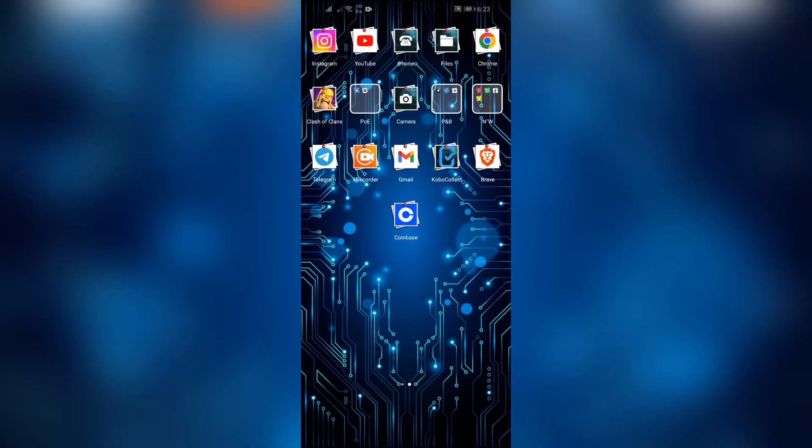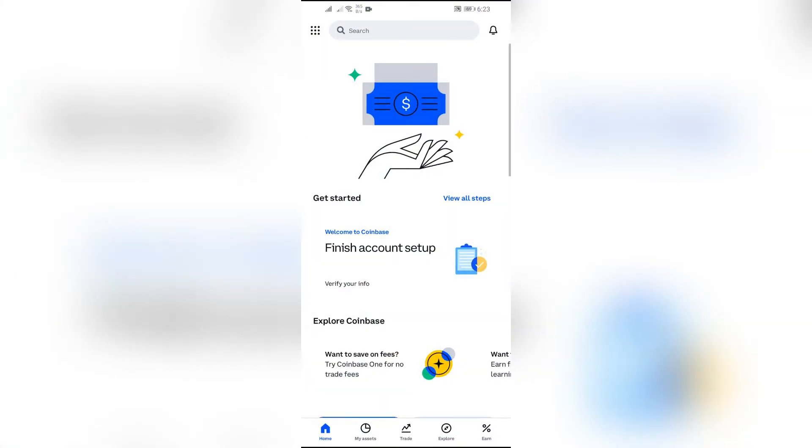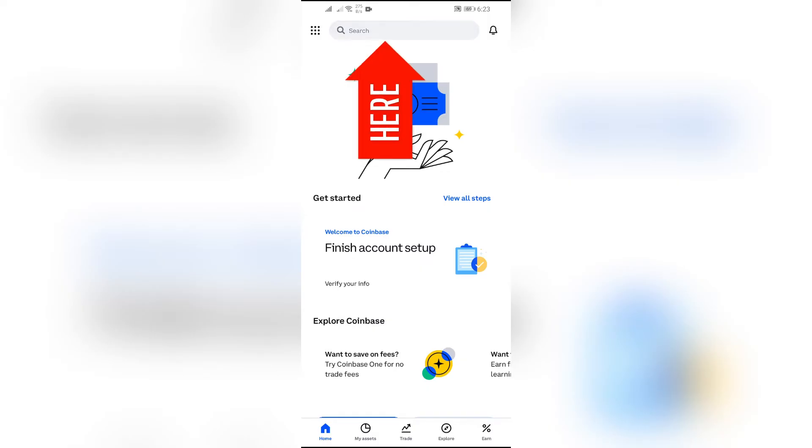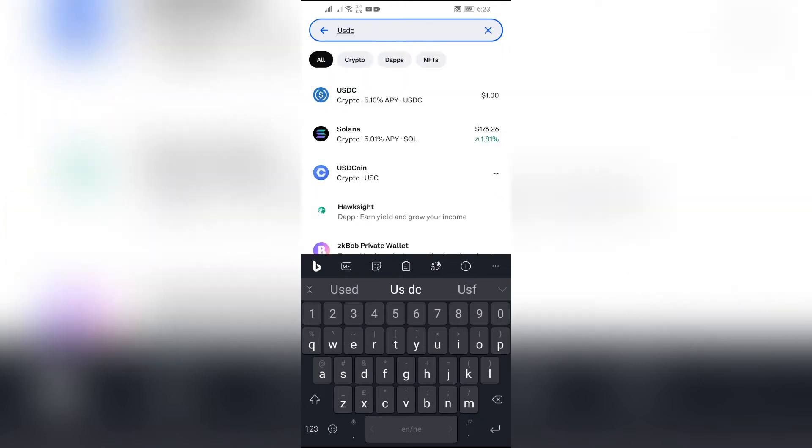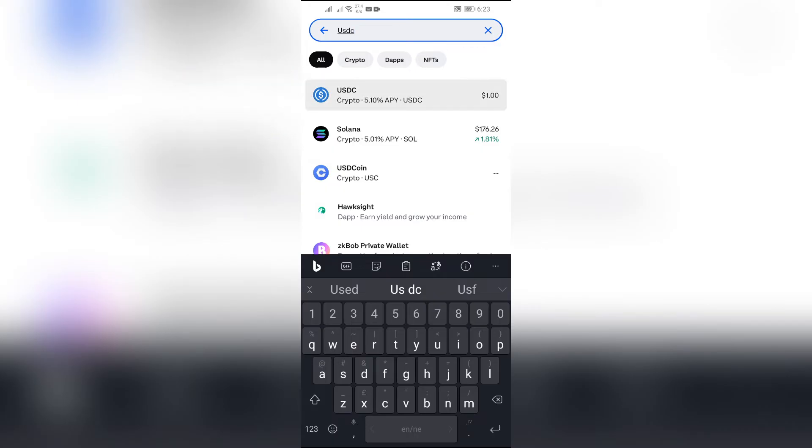Now in order to do that, you just simply have to open your Coinbase application on your phone. After opening Coinbase, this kind of home page will appear. So you just simply have to click into this search button and there just simply search for USDC and select this USDC option at the top.